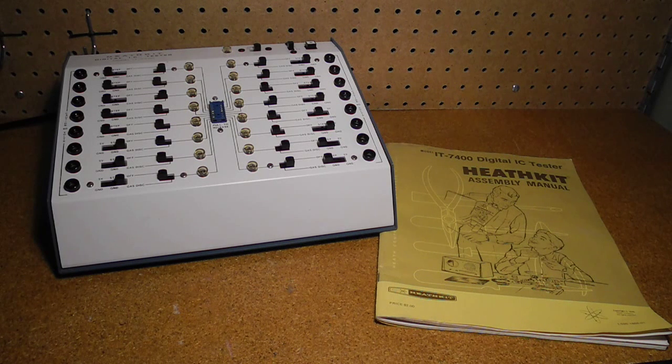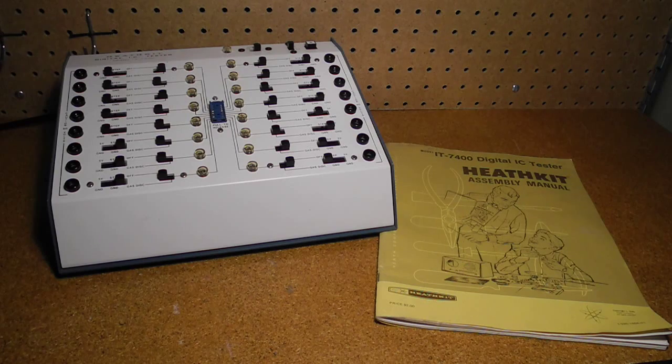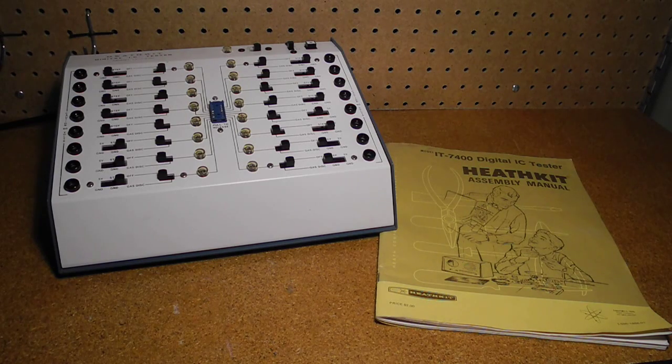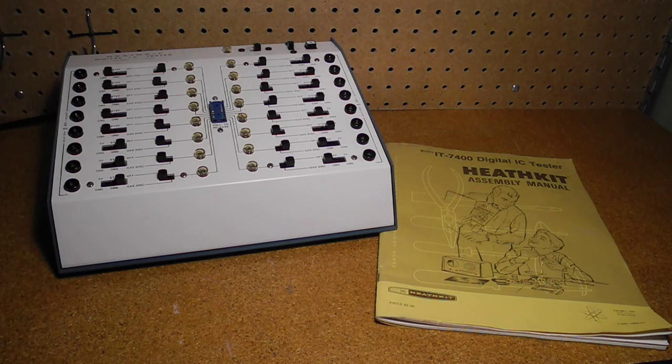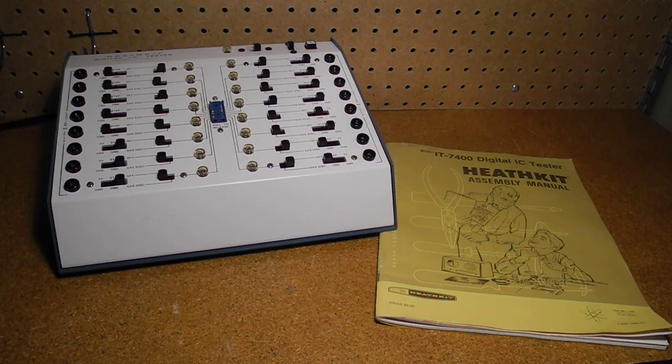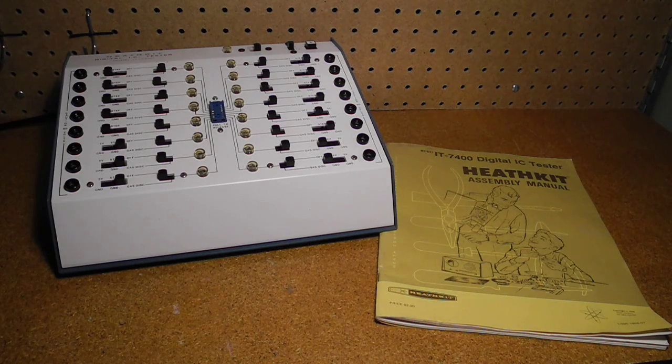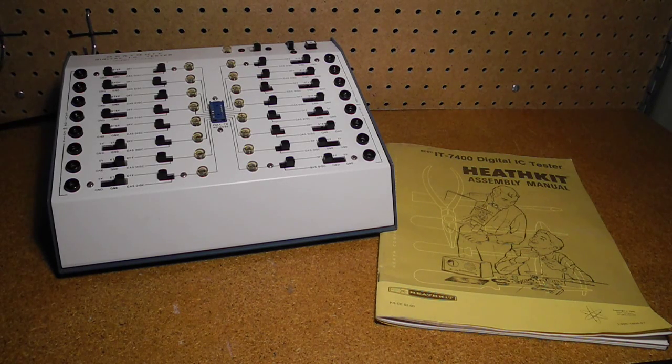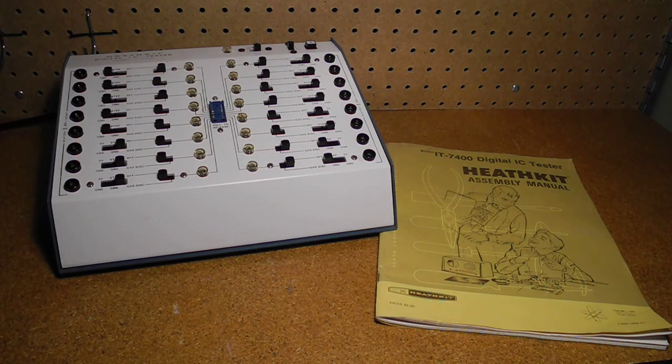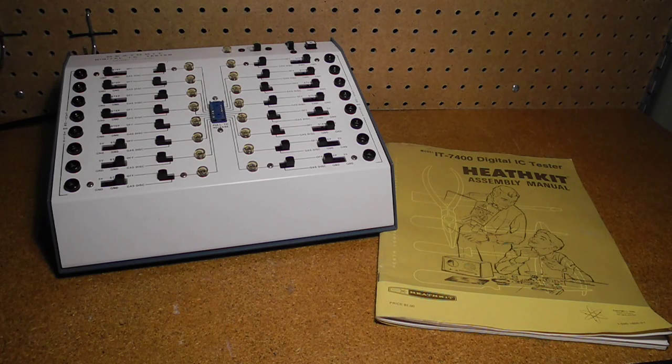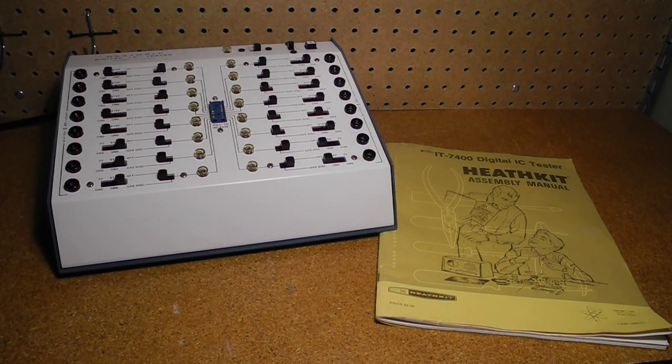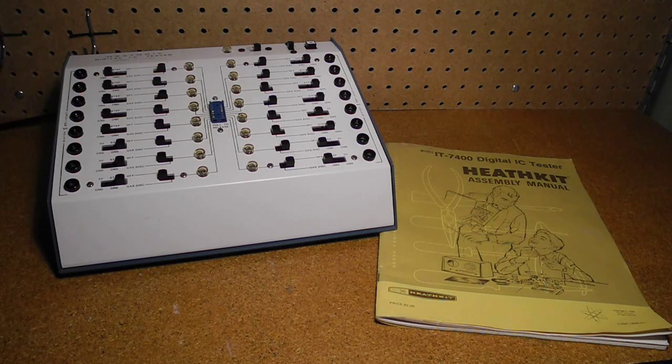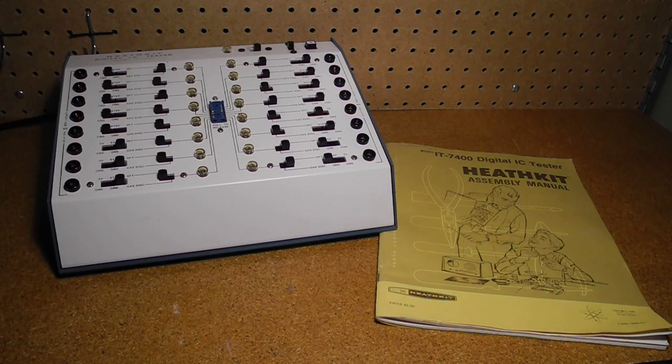I bought this unit in November of 2015 on eBay from a seller in Winnipeg, Manitoba, Canada. It came with the original manual and was in very good condition. Inside, the construction quality is very good and all the components appear to be original.